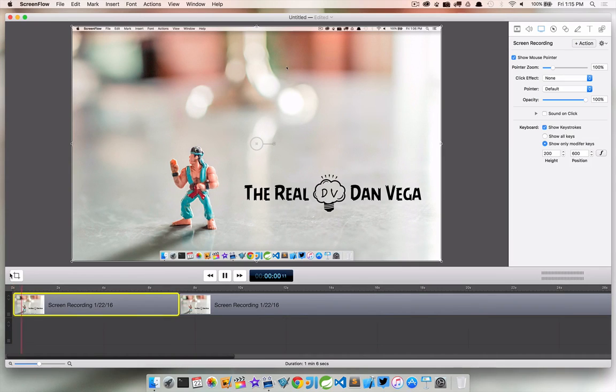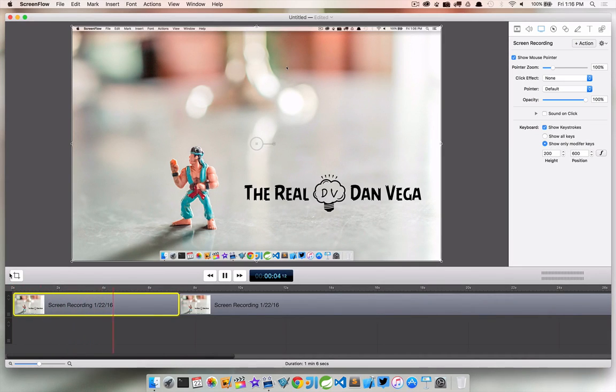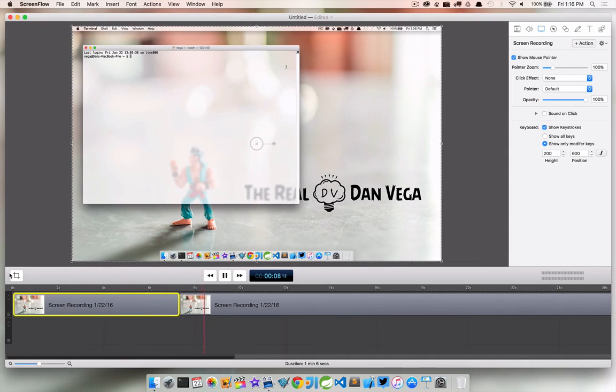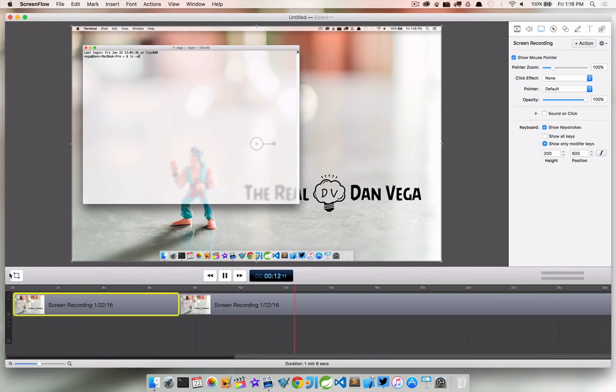So now if I start to play through this, we're going to see the command space bar key come up to show us how to bring up Spotlight. But we're not seeing any more keys throughout the video, which is really nice.